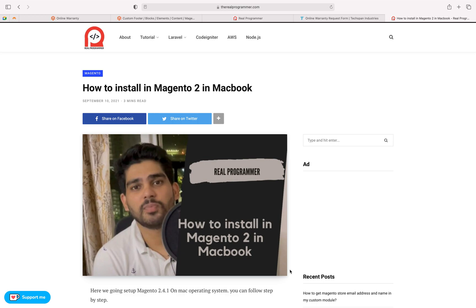First, you need a Mac machine. You need to install the latest version of PHP, which is 7.4 or 8. You also need Elasticsearch in the latest version. MAMP software is required especially for the database, so you can manage things. Once you install MAMP, you can also install a server like Apache.